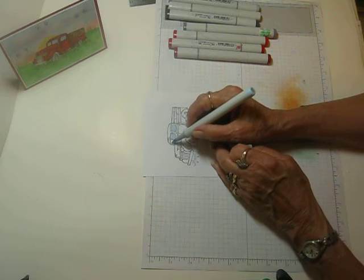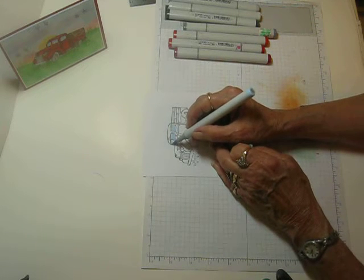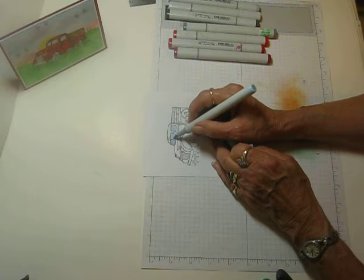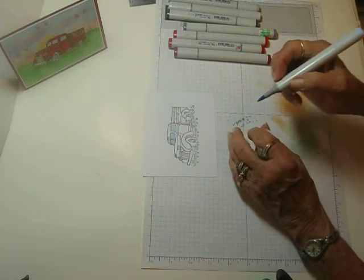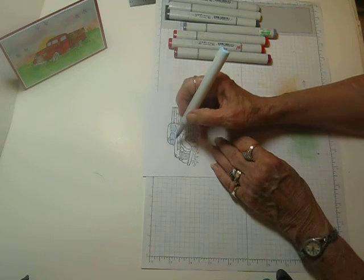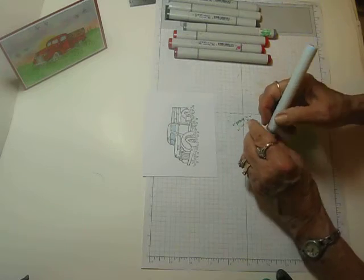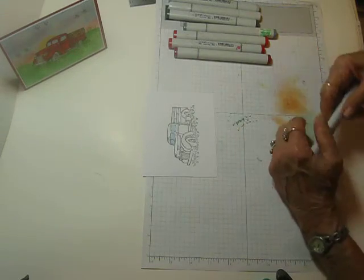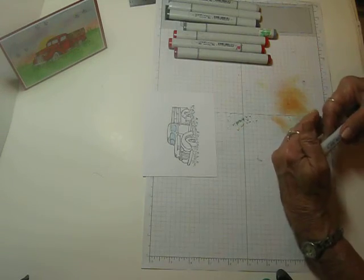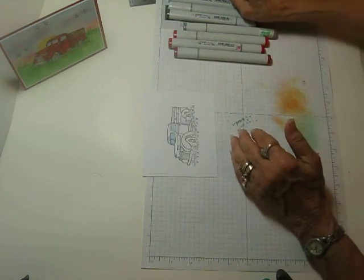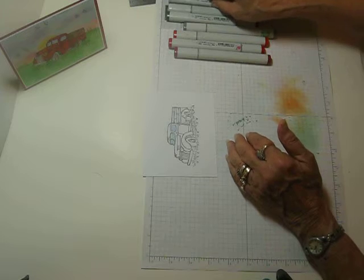And this is just the way I do it. It doesn't necessarily mean it's the way. It's just what works for me. And I didn't bring any browns in here. I forgot about the wood piece on the back.